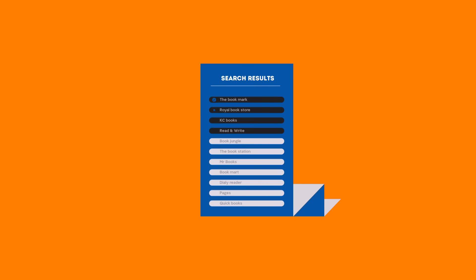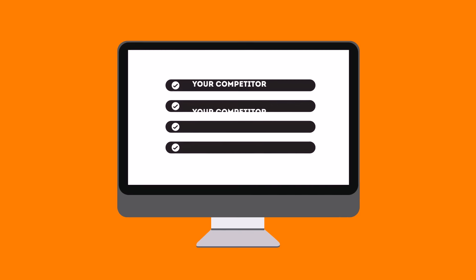People tend to visit websites that are at the top of these lists because they appear to be more relevant to their search. Most find their competitors at the top of these lists.